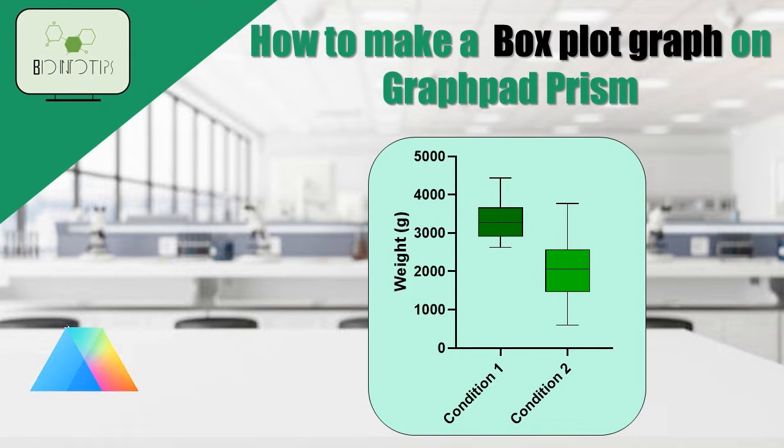Box plots are an excellent tool for summarizing and comparing data sets. So, without further ado, let's dive right in.